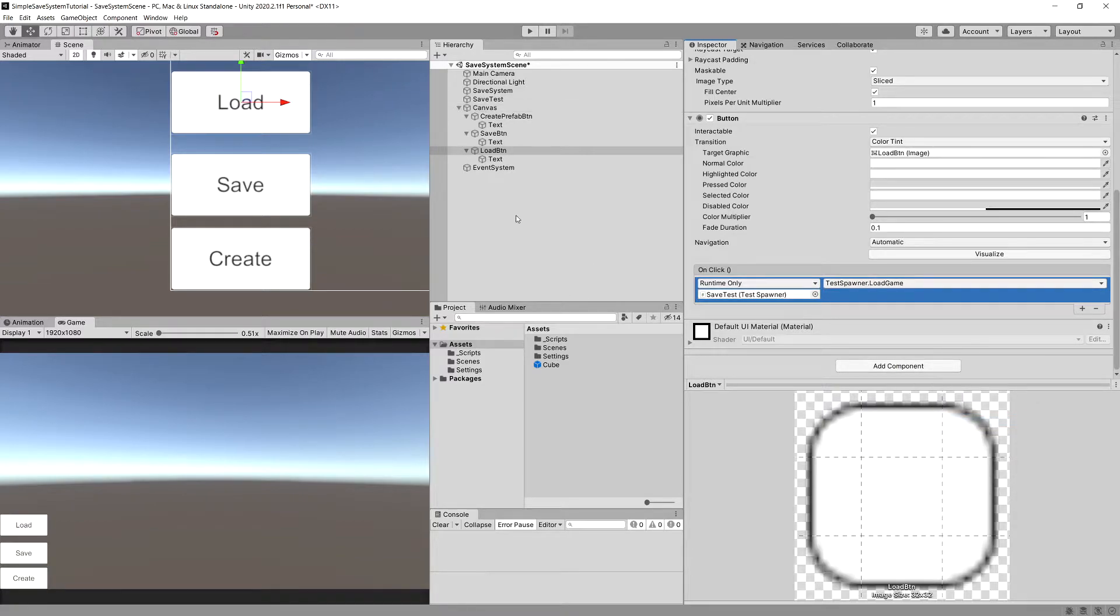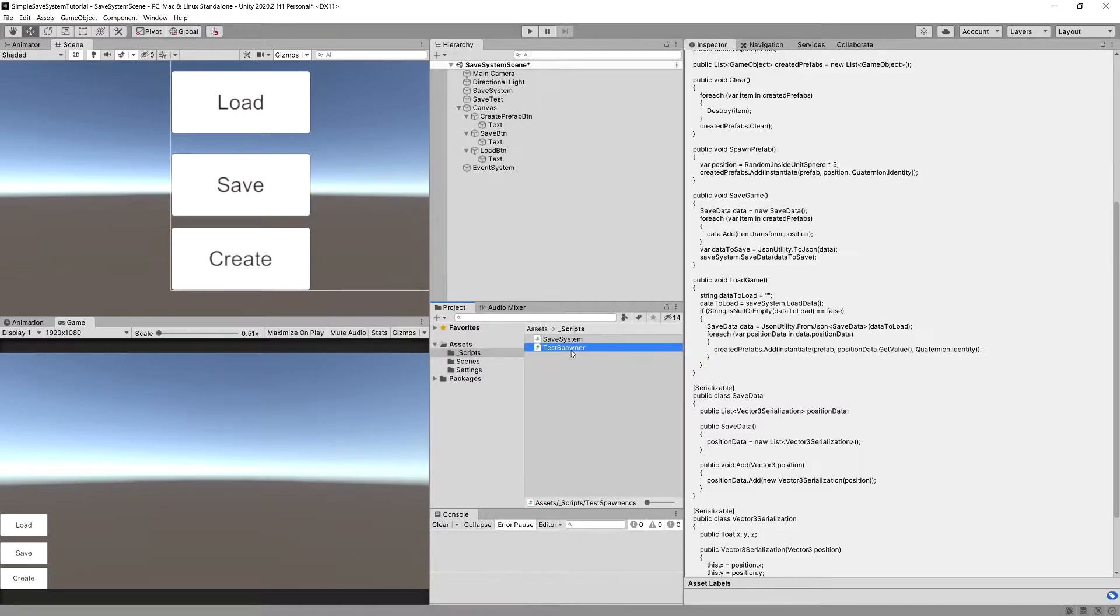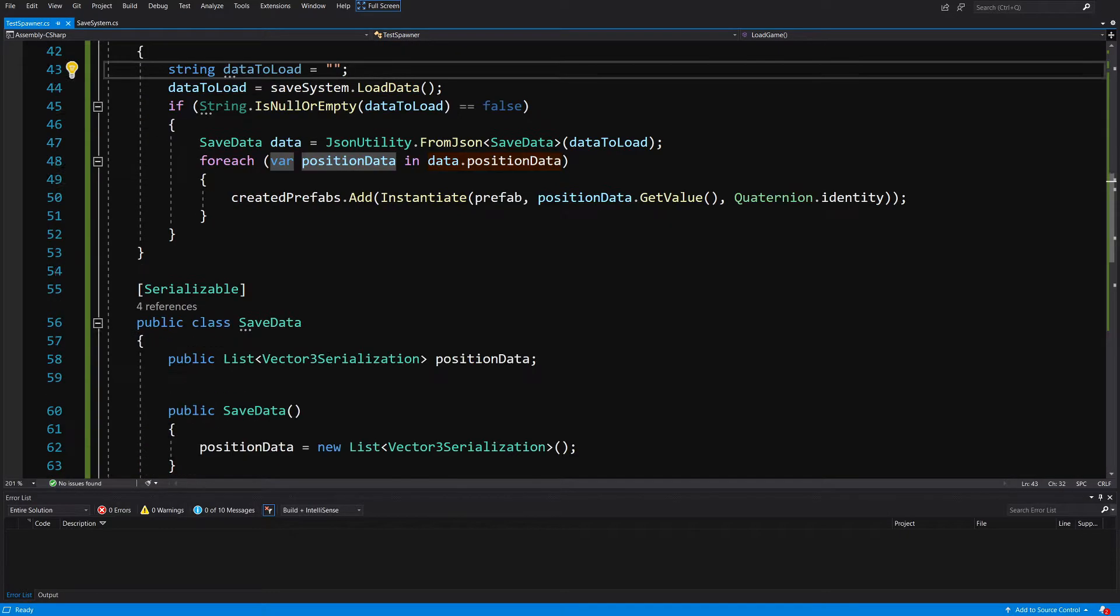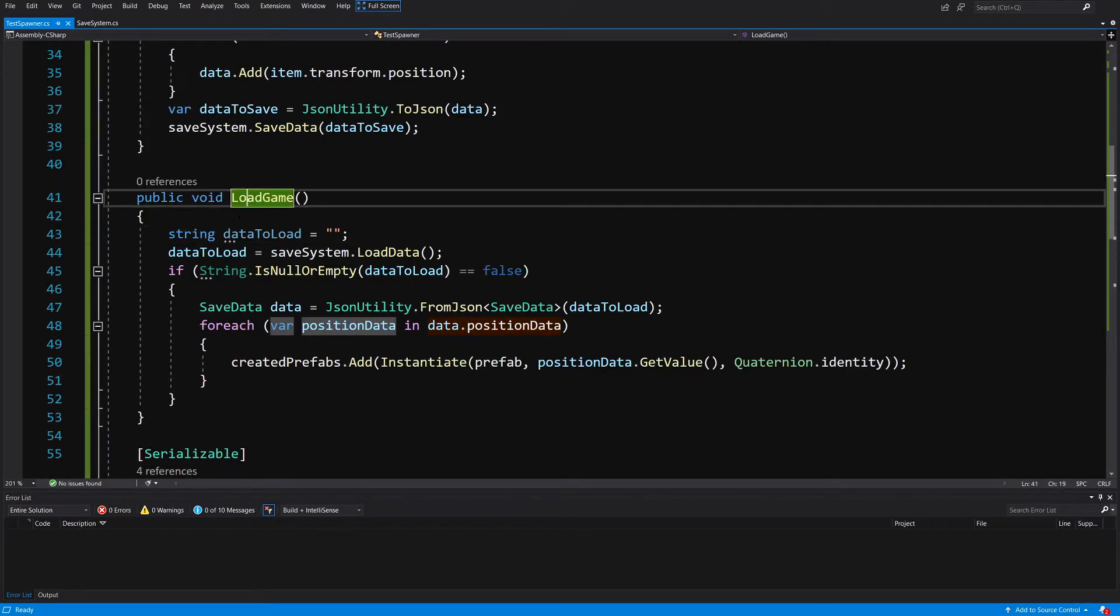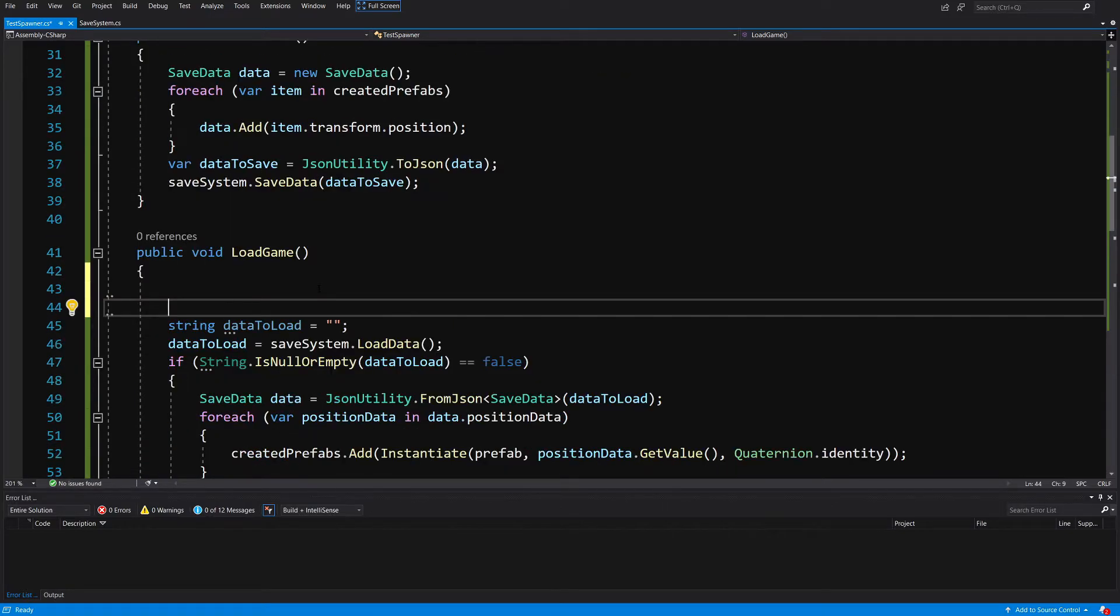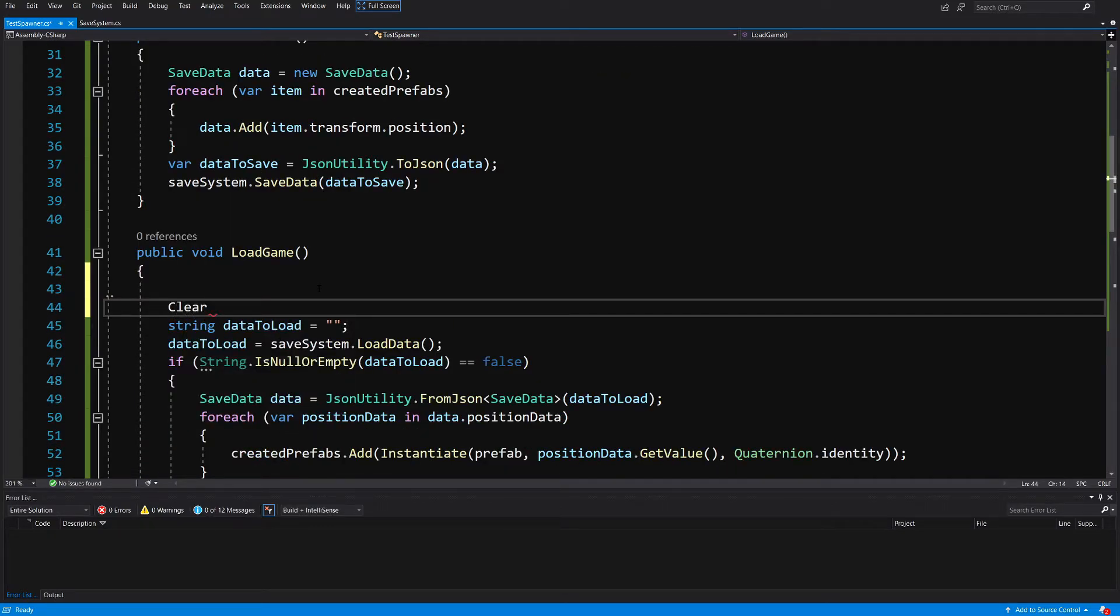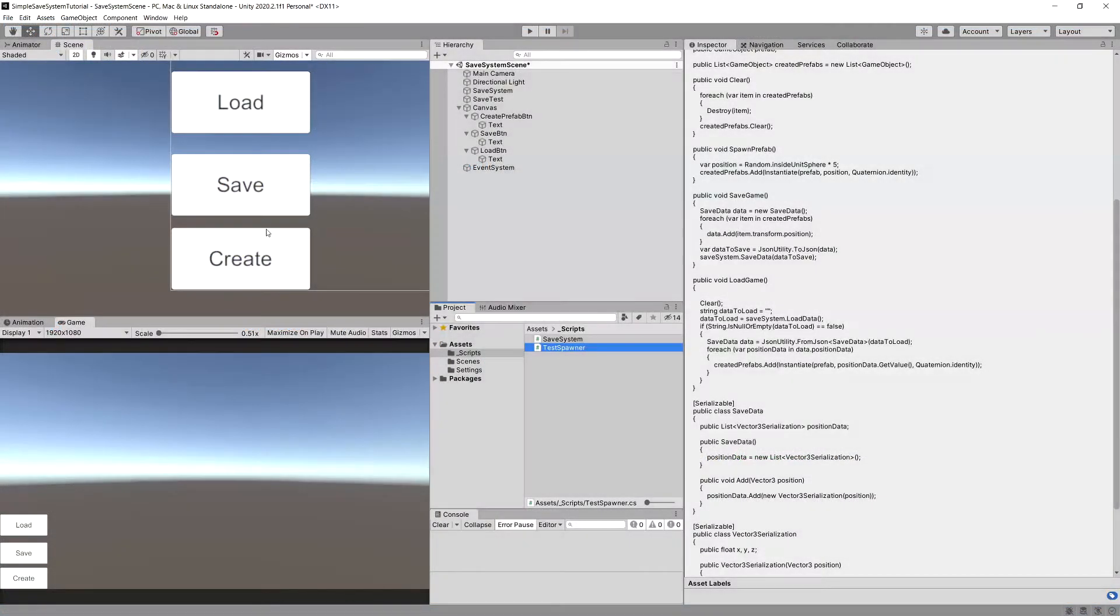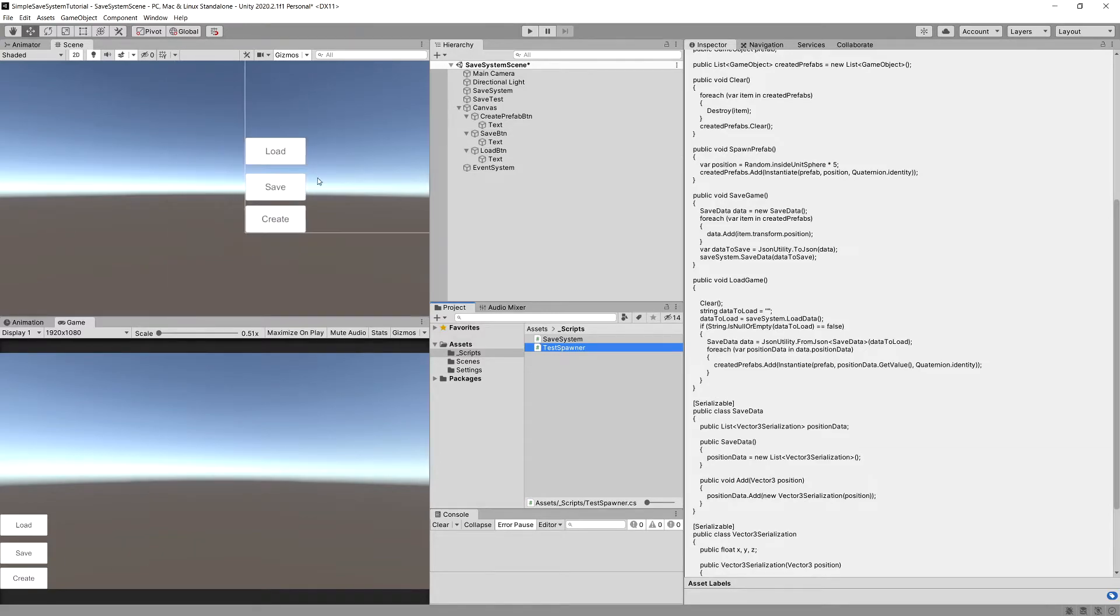I've forgotten to destroy the old objects before we load the data, so let's quickly go to scripts folder and reopen the test spawner. When we're loading the data we need to call our clear method to delete all the previously placed cubes or prefabs. Let's save it, go back to Unity, and press play.